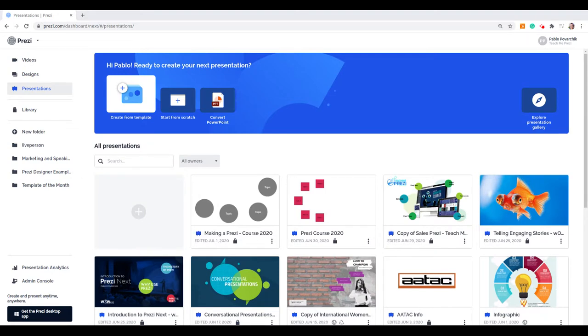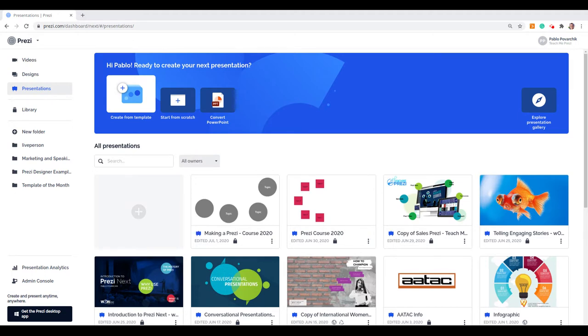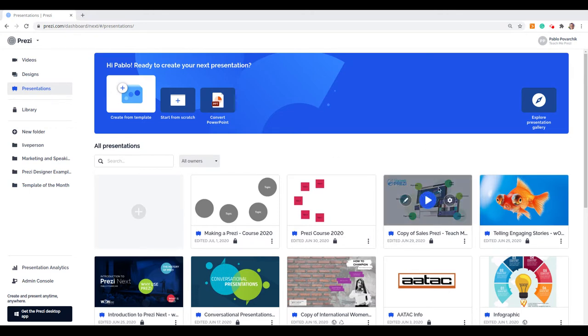In this lesson we are going to talk about My Library. My Library is a system of bookmarks so you can reuse part of your presentation in any presentation. You can keep entire flows or just images. Let's take a look at how it works.